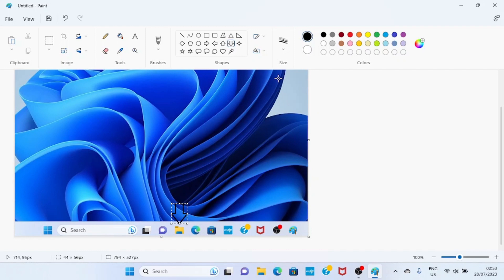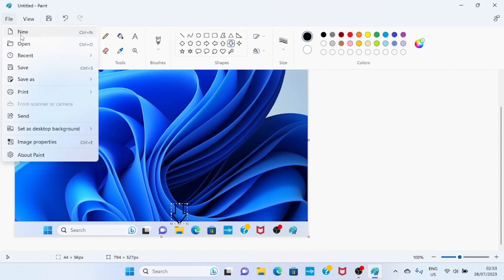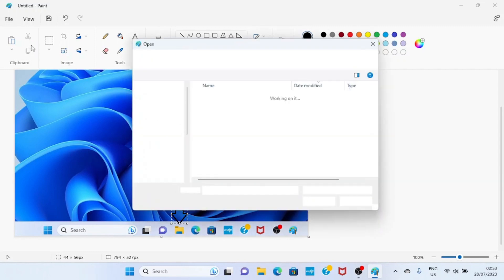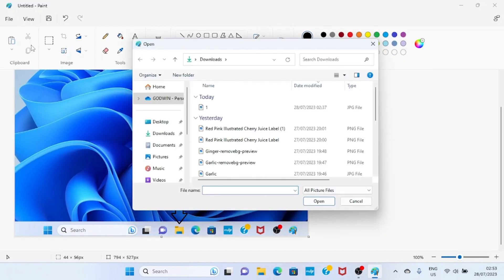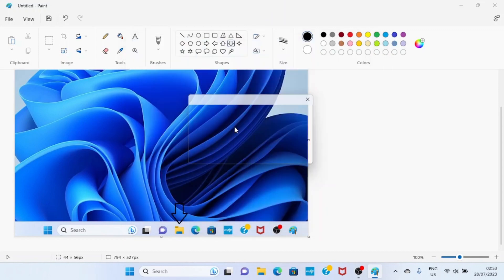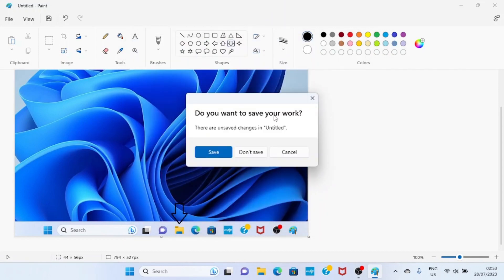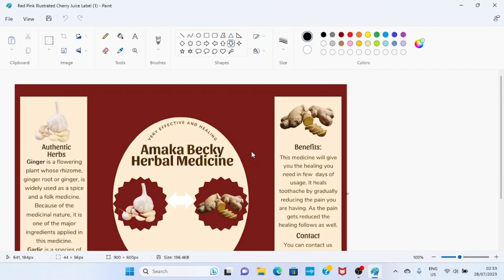What if I want to import a new picture into this interface? It's simple. Click on File and select Open. This will open the File Explorer section of your computer. Select the picture you want to import and double-click on it. If asked whether to save your previous work, choose accordingly. As you can see, the new picture is now inserted in the Microsoft Paint app.